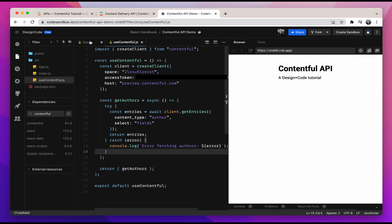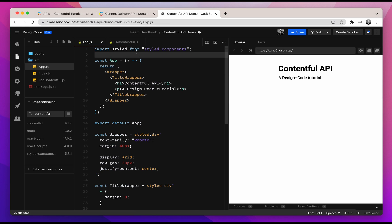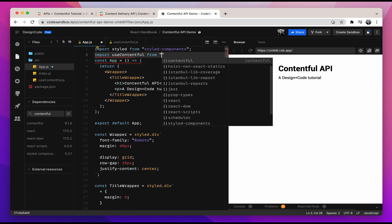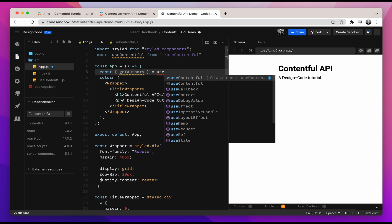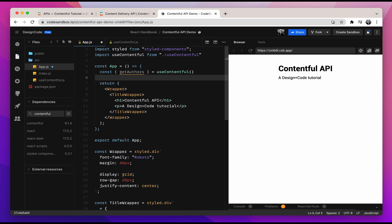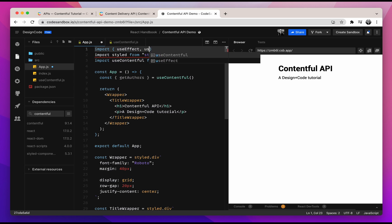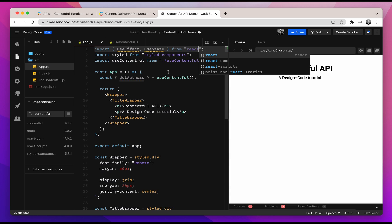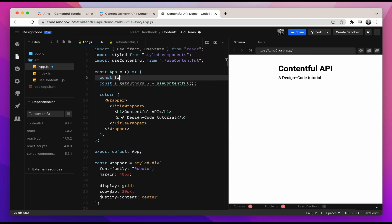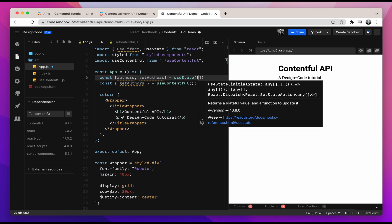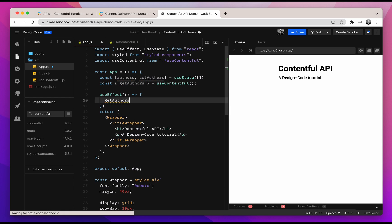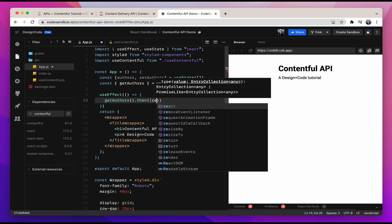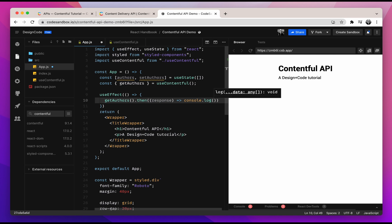Now let's call the getAuthors function in our app.js. At the top, we'll import useContentful from the useContentful file. Then we'll get the getAuthors function from the useContentful hook. We'll also need to import two hooks — useEffect as well as useState from the React library. Let's define both hooks: a state called authors with setAuthors equal to useState, defaulting to an empty array. Right below, we'll define the useEffect and call getAuthors. What we get in return is a response, and for now we'll simply console.log the response.